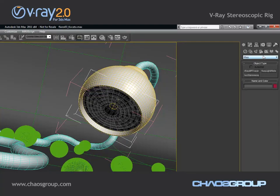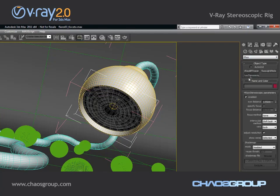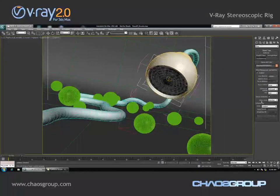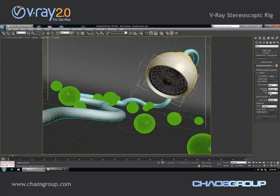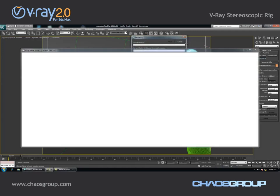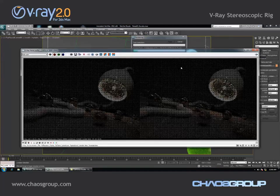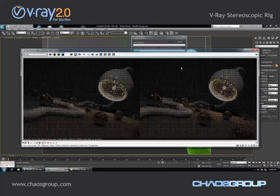I want to render two images. So what I'm going to do is I'm just going to add a new V-Ray stereoscopic helper and I'm going to make sure that I'm rendering both views and that I have checked the adjust resolution checkbox. Now I'm going to hit render and I'm going to pause the recording until the rendering finishes.